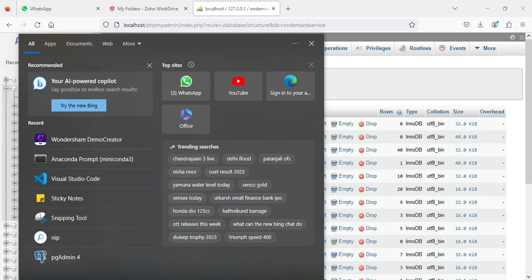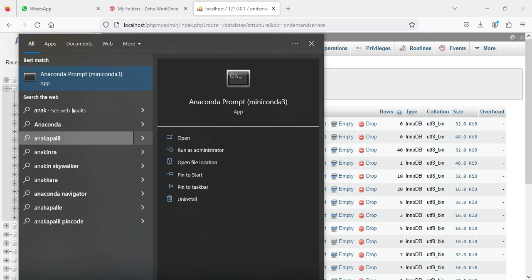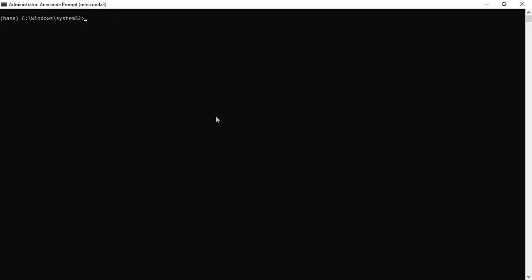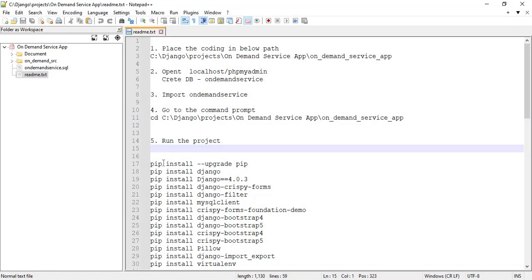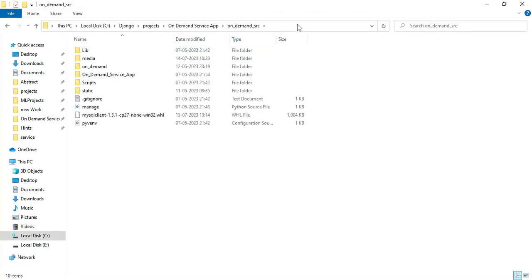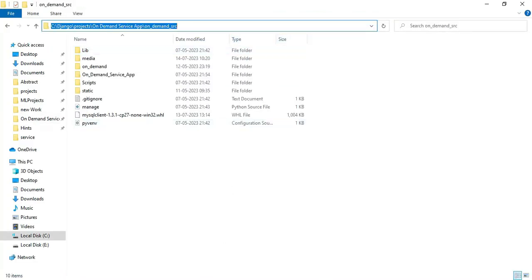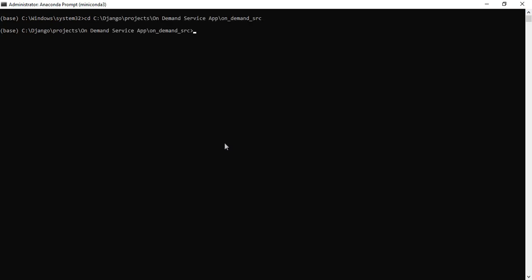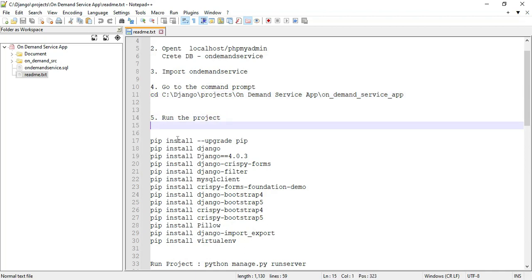Next, open the Anaconda prompt — always open it by running as administrator. Go to the README files. The first step is to use the CD command with the project path. Copy the project path and paste it into the command prompt.